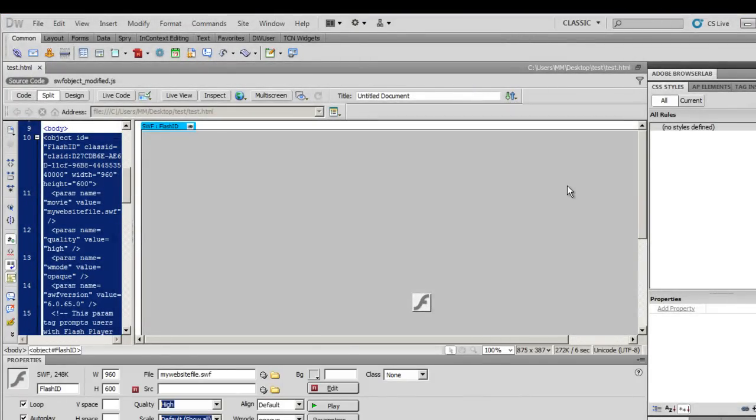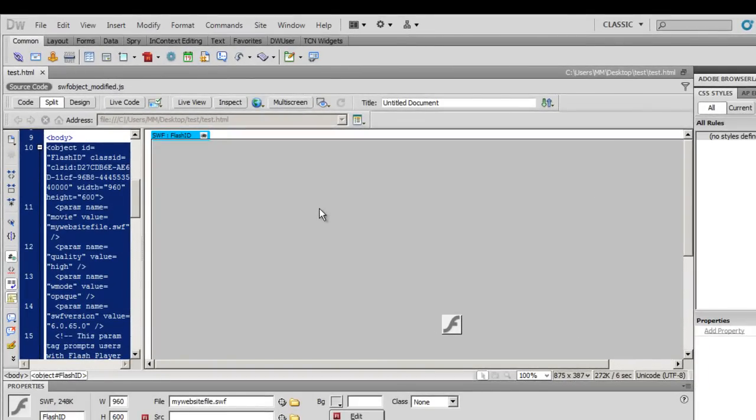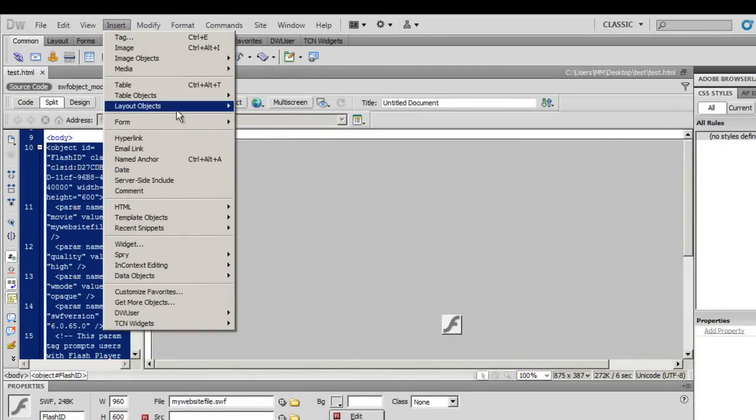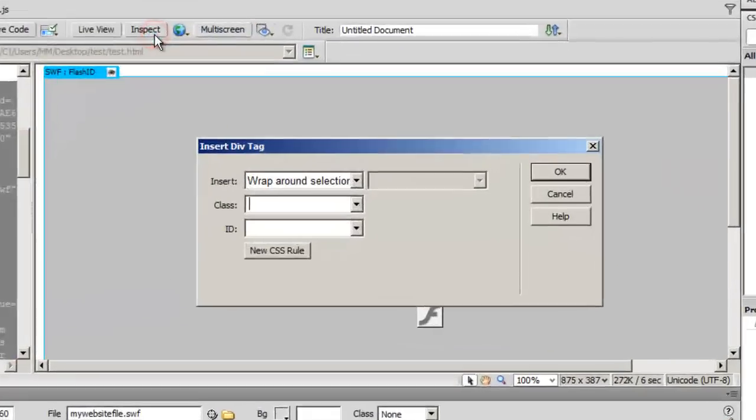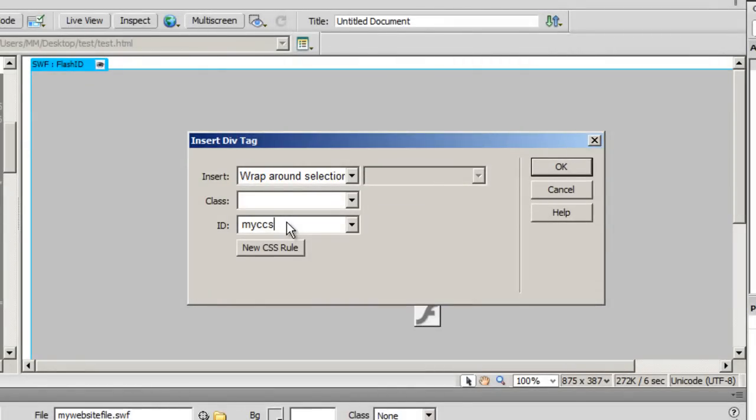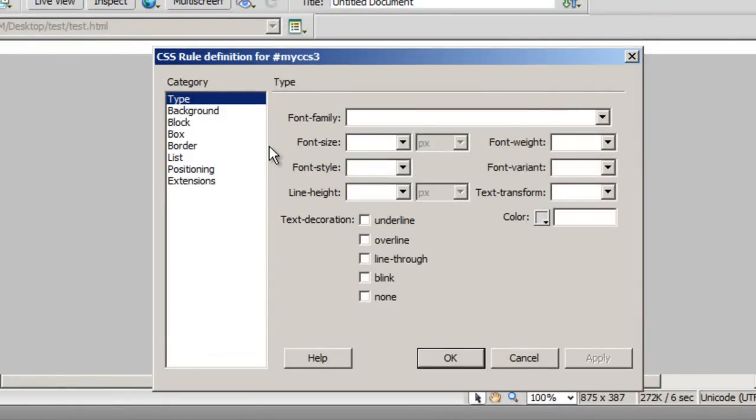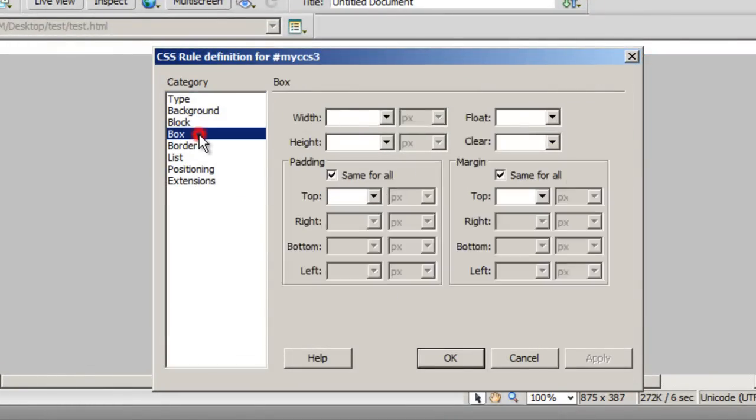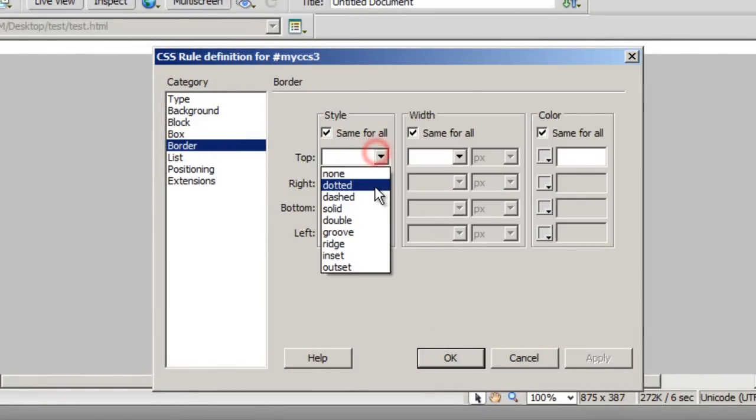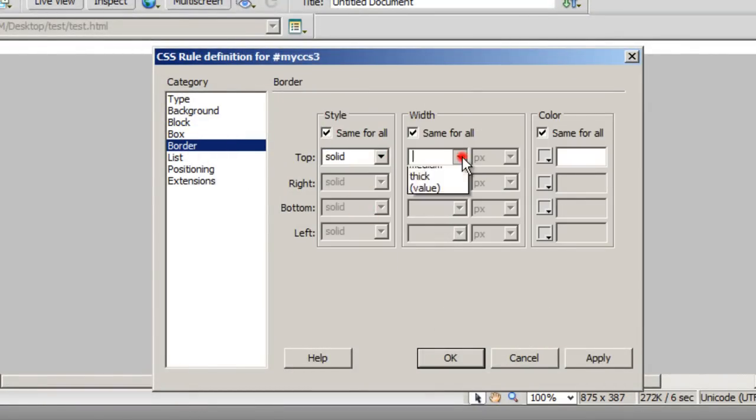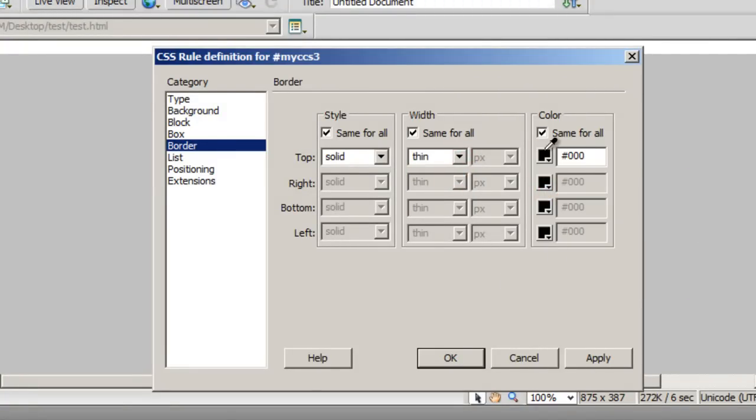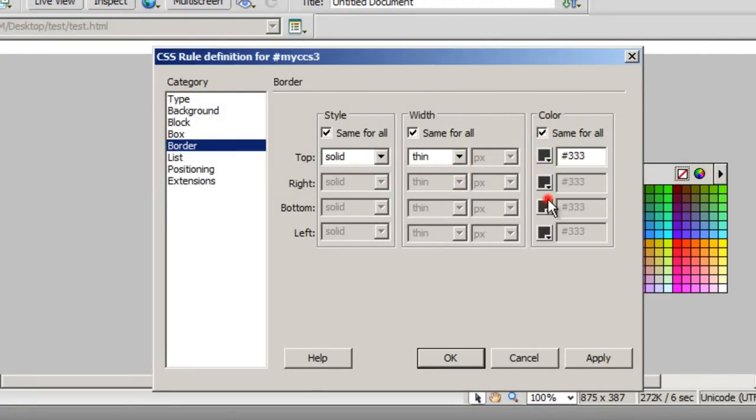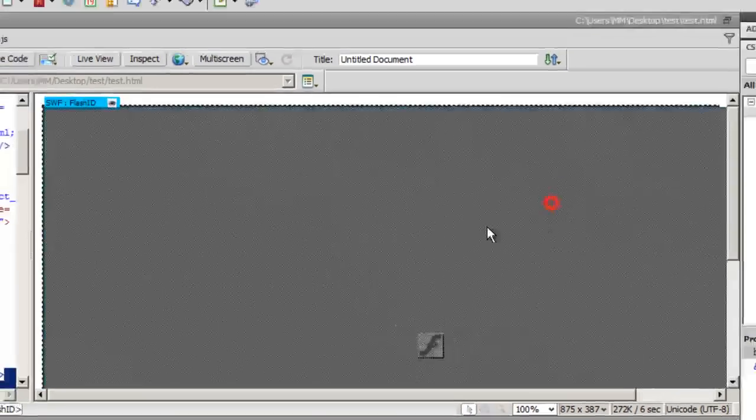Now what I want to do is I want to encapsulate this SWF inside a div tag. So I'm going to say insert layer objects div tag. I will choose an ID for the div and call it my CSS3. Click on the new CSS button. I'm going to say okay. Then I'm going to go to the box category and rather I will go to the border category. I will choose a solid thin black rather gray border and say okay and say okay once again.